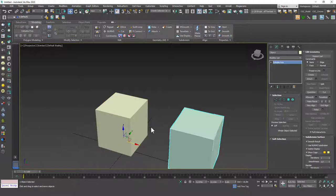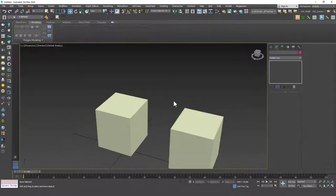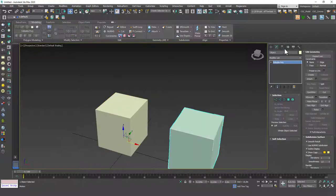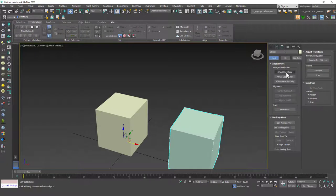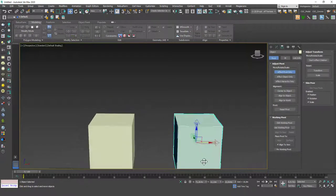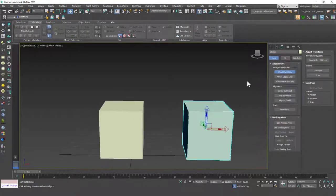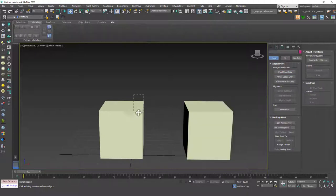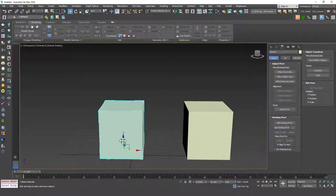They share the same pivot point position, but you can change this. If you select the object, go to Hierarchy, Effect Pivot Only, and Center to Object, you can see that each is a separate object with its own separate pivot point.